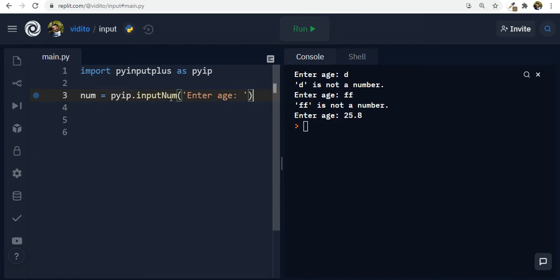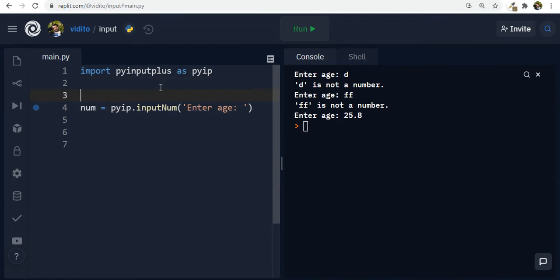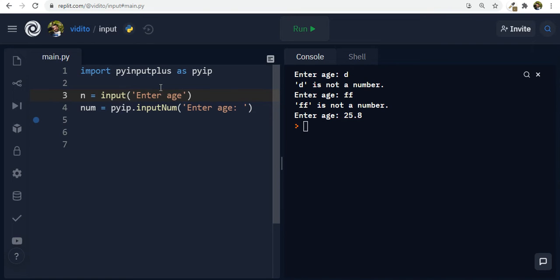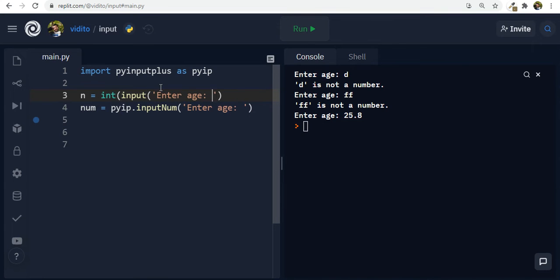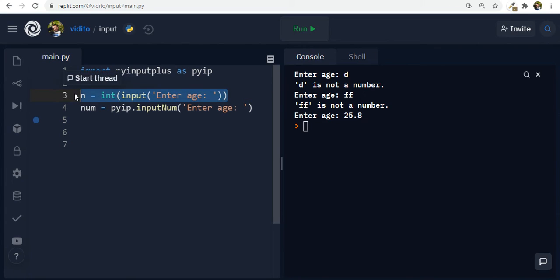So this is one way. Now another way is some people might think that, okay, so why not simply use the input function like input and then here say enter age. This is the same, isn't it? And then we get a string, of course, in Python. So we simply use integer to turn this into an integer here. But we don't get these validations. We don't get these error handling. So it takes us a lot of effort. So that's one thing.